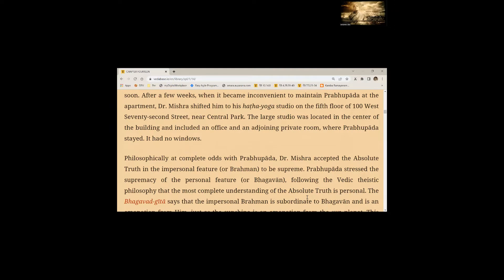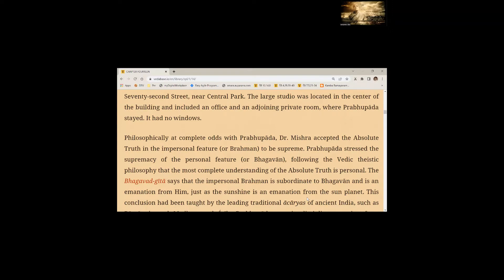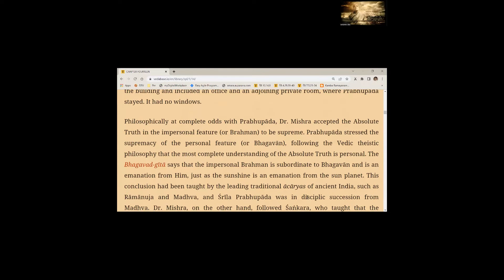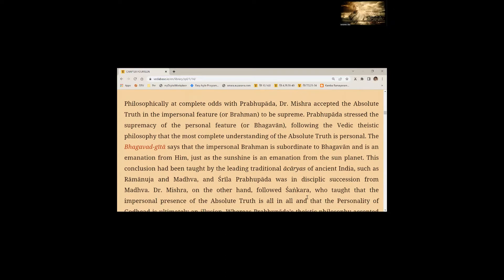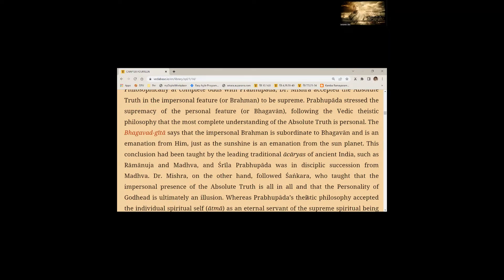Philosophically, at complete odds with Srila Prabhupada, Dr. Mishra accepted the absolute truth in the impersonal feature or Brahman to be supreme. Prabhupada stressed the supremacy of the personal feature or Bhagavan following the Vedic theistic philosophy that the most complete understanding of the absolute truth is personal. The Bhagavad Gita says that the impersonal Brahman is subordinate to Bhagavan and is an emanation from him, just as the sunshine is an emanation from the sun planet.